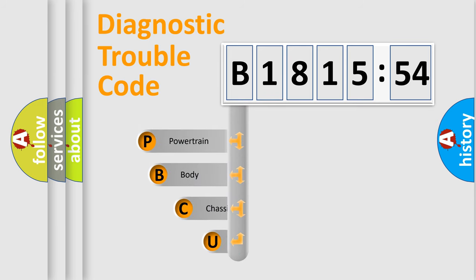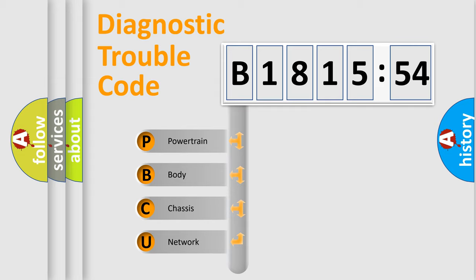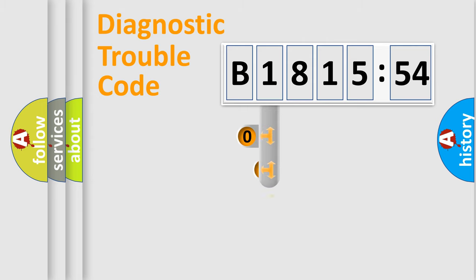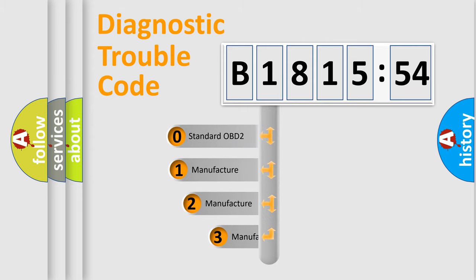First, let's look at the history of diagnostic fault code composition according to the OBD2 protocol, which is unified for all automakers since 2000. We divide the electric system of automobiles into four basic units: Powertrain, Body, Chassis, and Network.